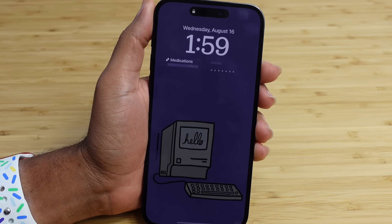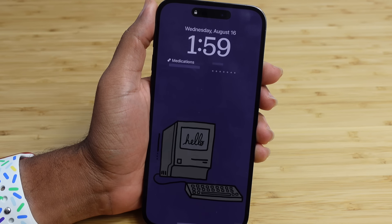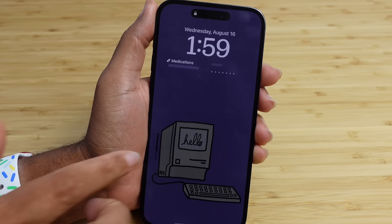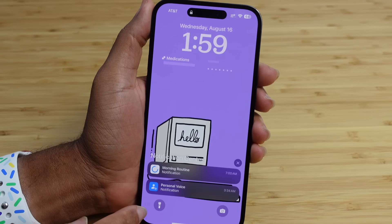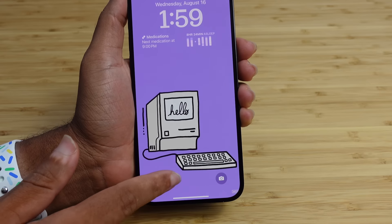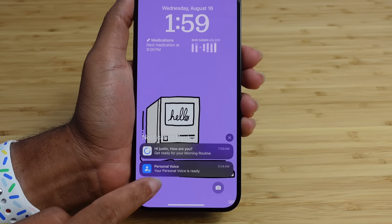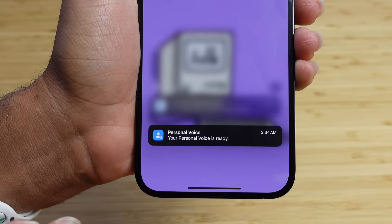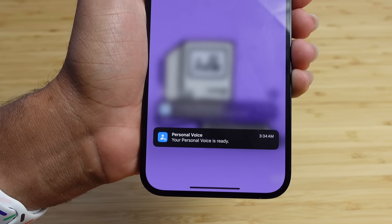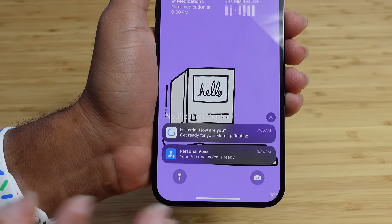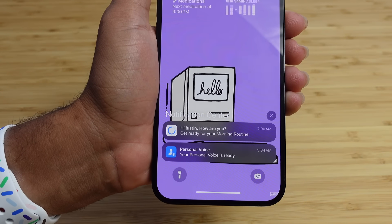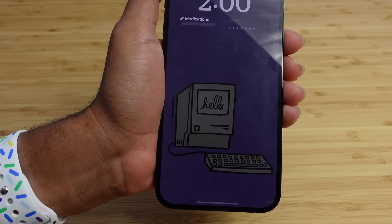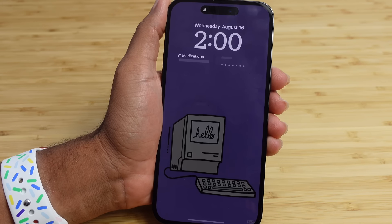For me, this process happened overnight — I plugged up my iPhone and locked it so the screen was off, and in the background it created the Personal Voice. When I woke up the next day, I got a notification that the Personal Voice had been created successfully. The phone must be locked and charging simultaneously for the Personal Voice to generate — those two conditions must both be met.